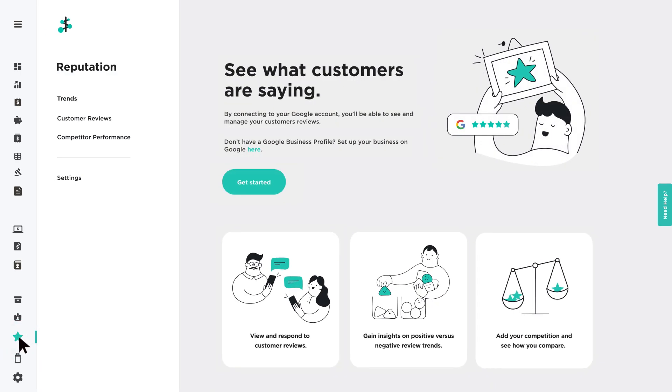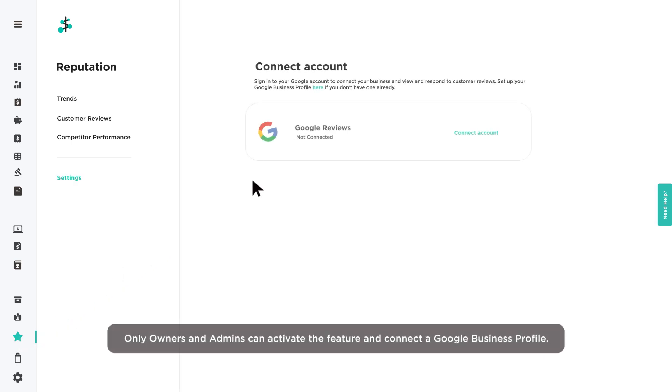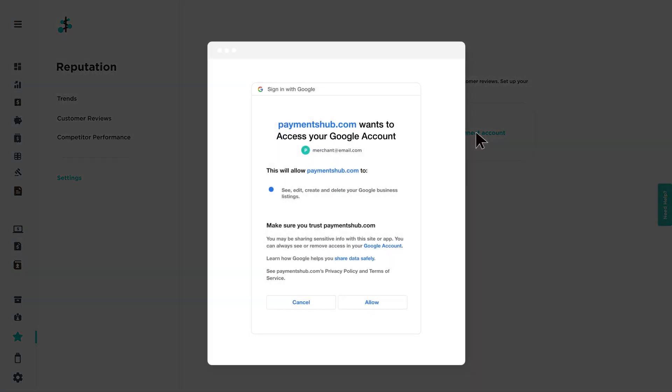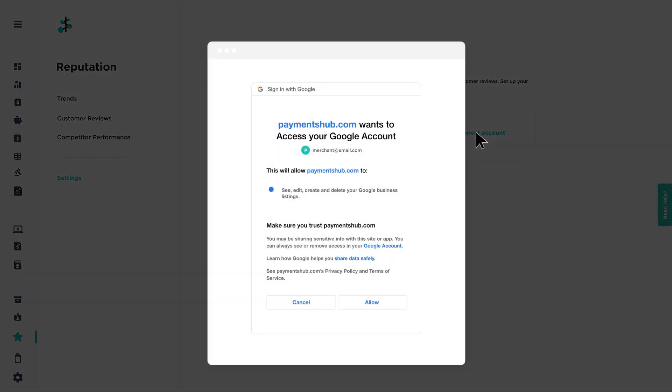Navigate to the Reputation page and click Get Started. Then select Connect Account on the Settings page. Follow the Google Login prompts and click Allow.